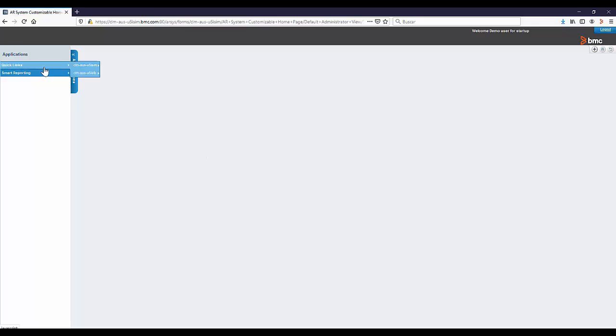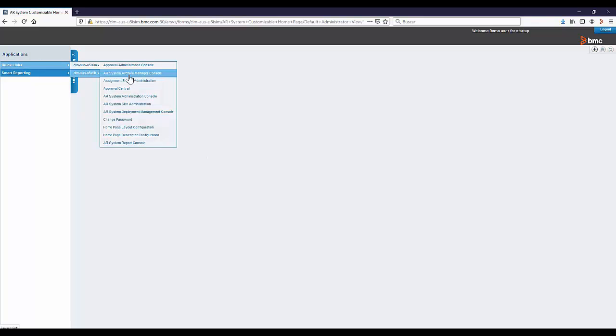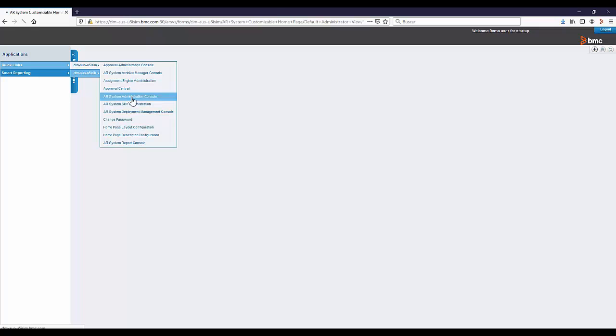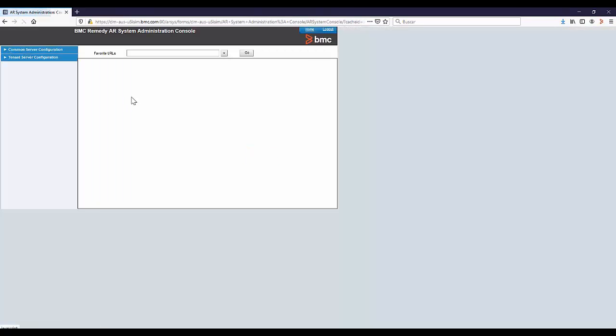Once we log in, click on Quick Links on the Application Menu and select the corresponding server to go to the Common Server Configuration.